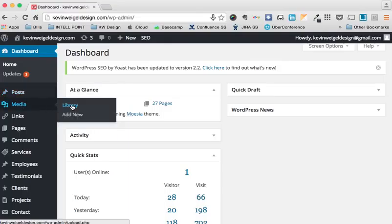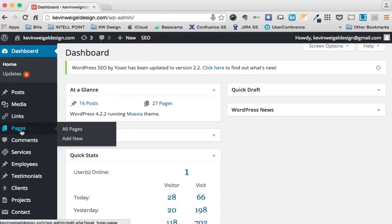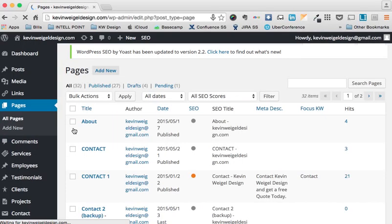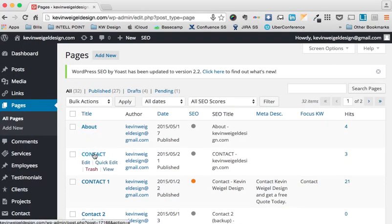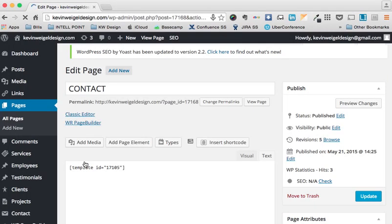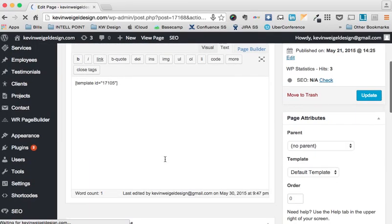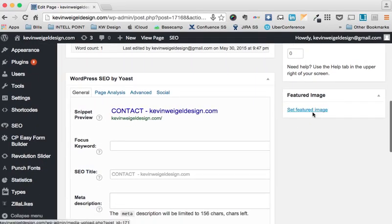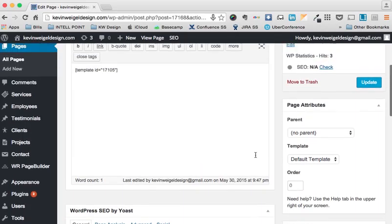Media — the library — is where all of your images are saved. Pages is where you can add pages. For example, if you want to add a contact page or an about page, anything like that. You have the about and contact pages here. You click the edit button and it will take you to a place where you can actually update the content as well as a featured image, if you'd like, and different options.